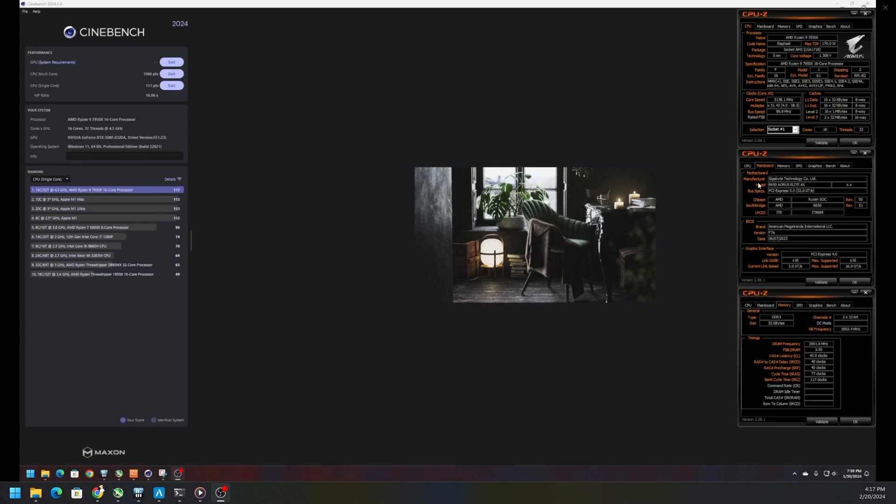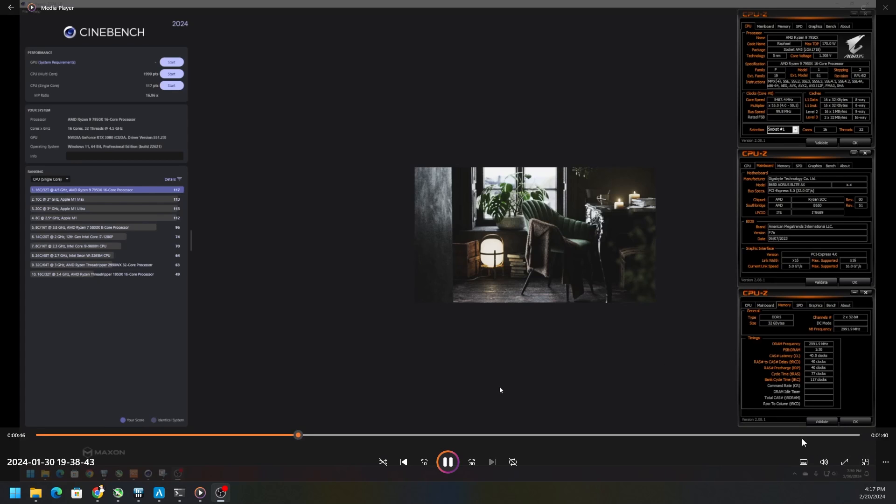Here we have an AORUS motherboard, a B650 motherboard with a Ryzen 7950X and RTX 3080 from EVGA. We're running the old BIOS 5.7. This BIOS came out I think in June or July of 2023, and here at time of recording we're almost getting close to a year. I wanted to keep everything the same and test out its performance.